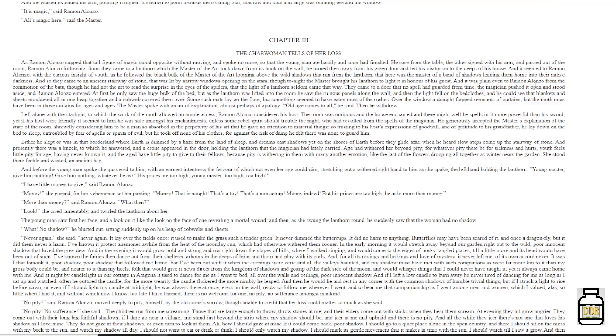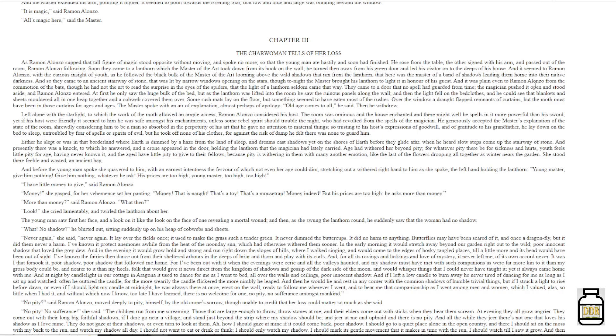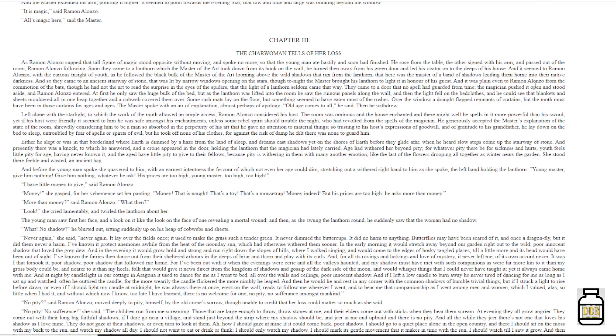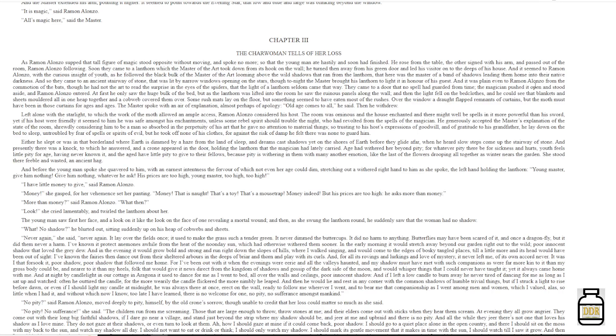'And if I left a little candle to burn away, he never tired of dancing for me as long as I sat up and watched. Often he out-tired the candle, for the more wearily the candle flickered, the more nimbly he leaped, and then he would lie and rest in any corner with the common shadows of humble trivial things. But if I struck a light to rise before dawn, or even if I should light my candle at midnight, he was always there at once, erect on the wall, ready to follow me wherever I went, and to bear me that companionship as I went among men and women, which I valued, alas, so little when I had it.'